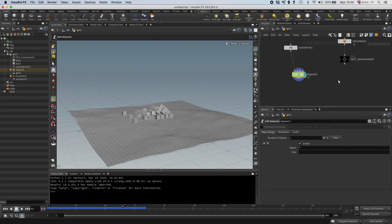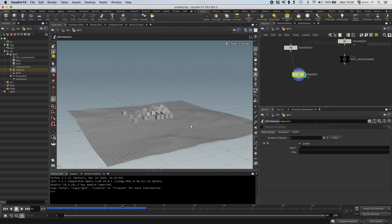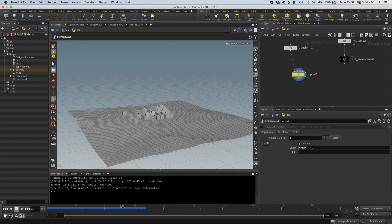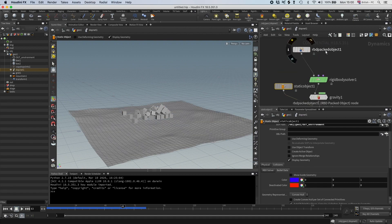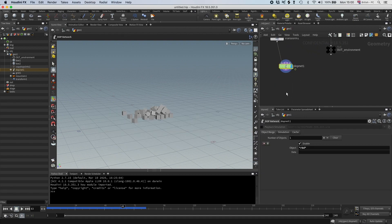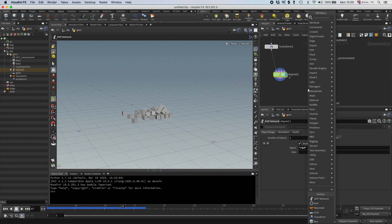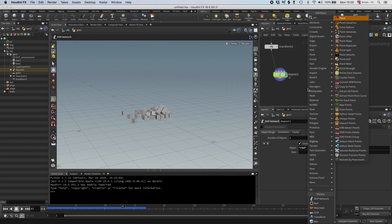First, let me filter out the ground here. Instead of star, which is every object from the sim, I change it to star RBD star, which means that we will only pick up objects with RBD in the name, which in this case are the packed boxes. Okay, so what I'm going to use is a point deform.